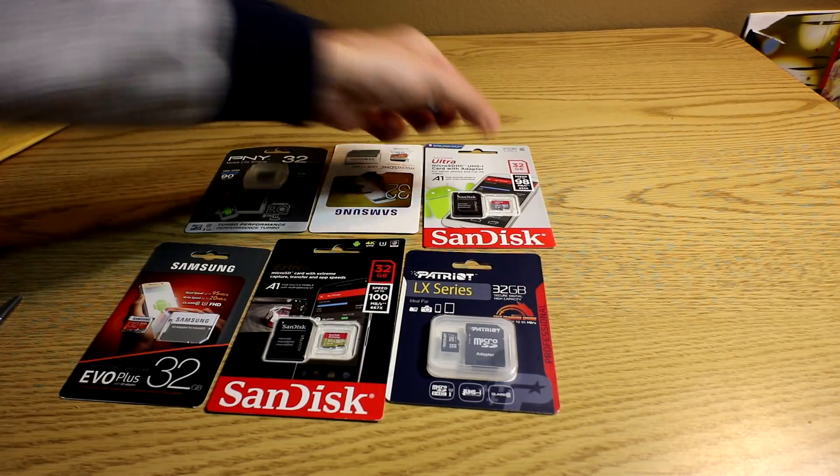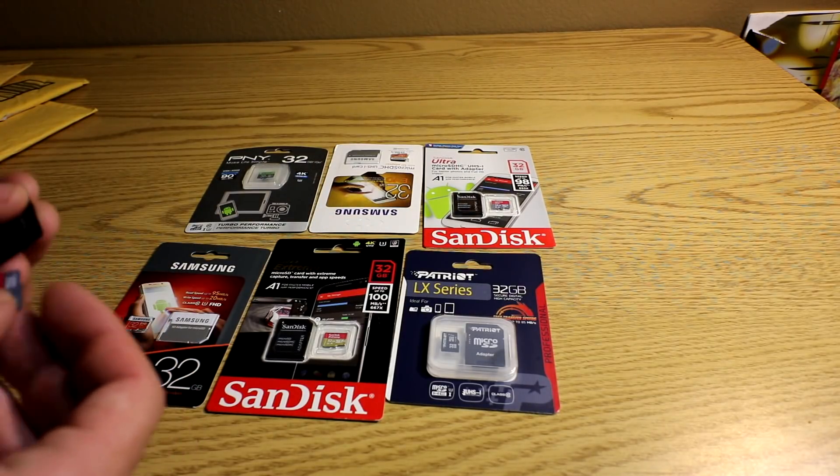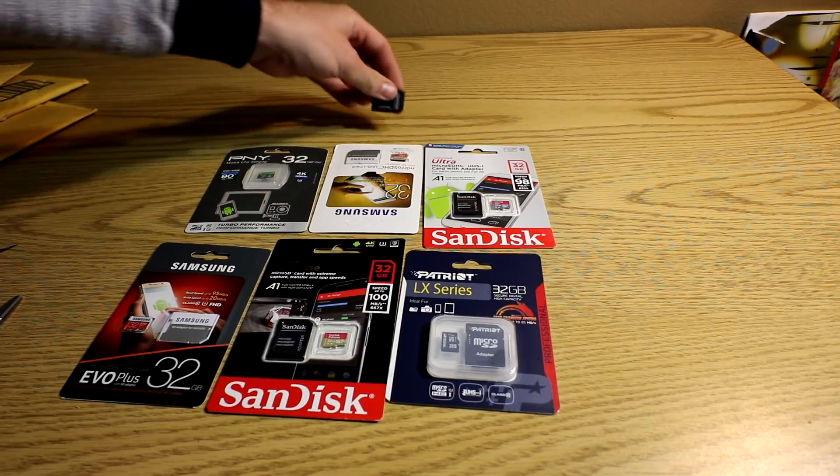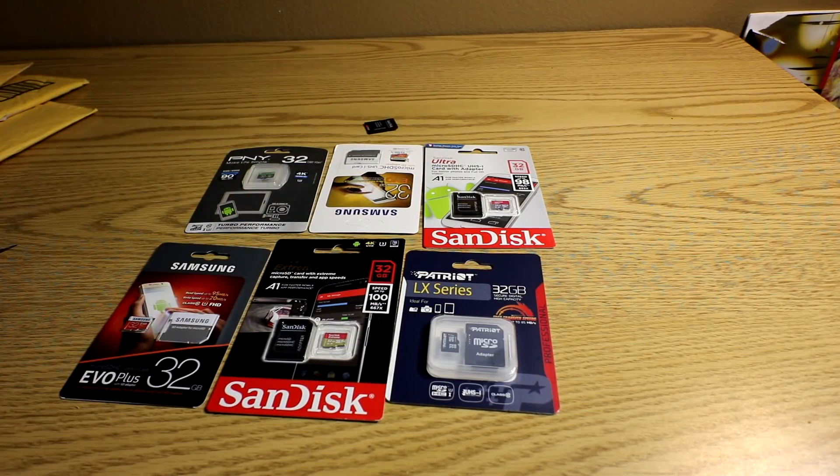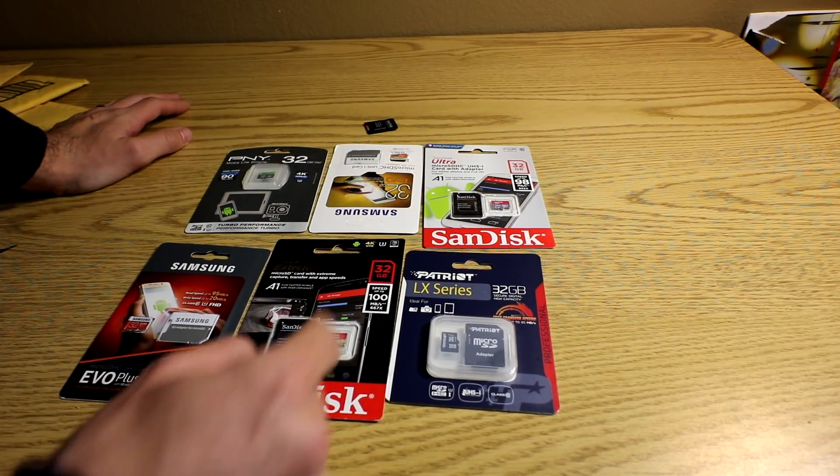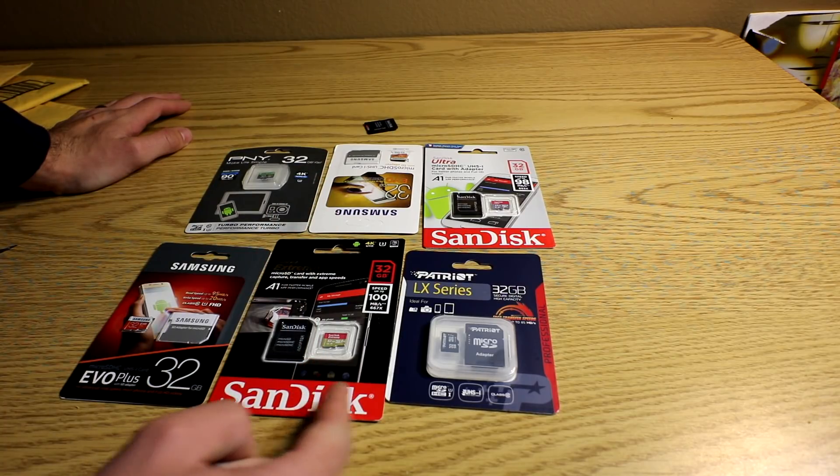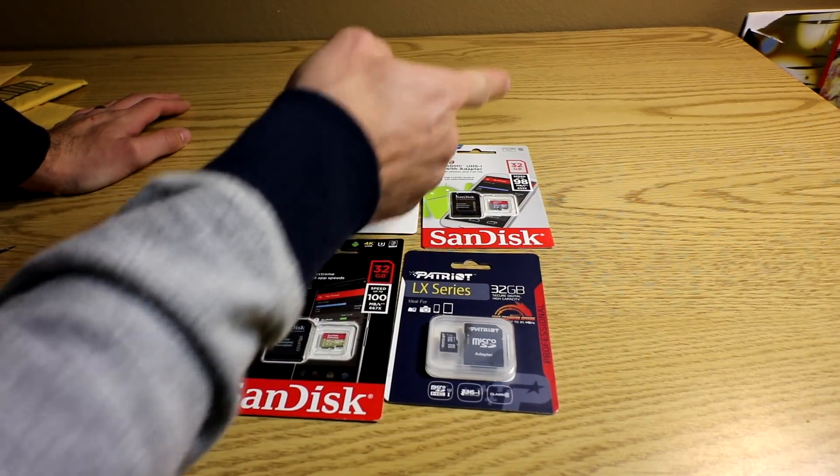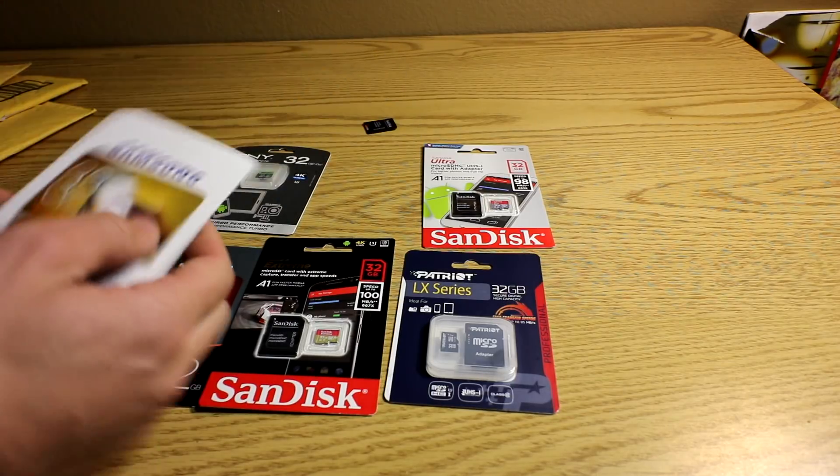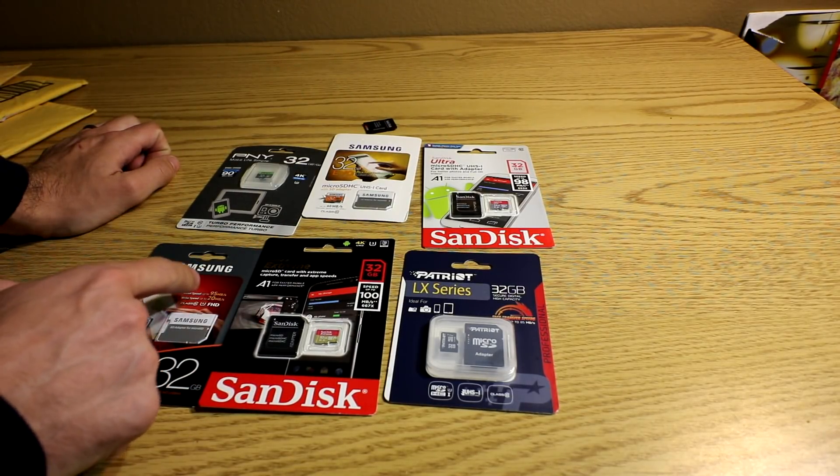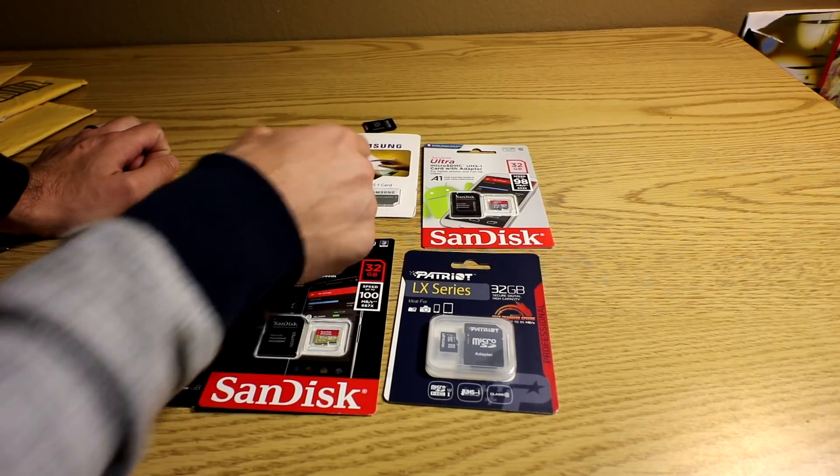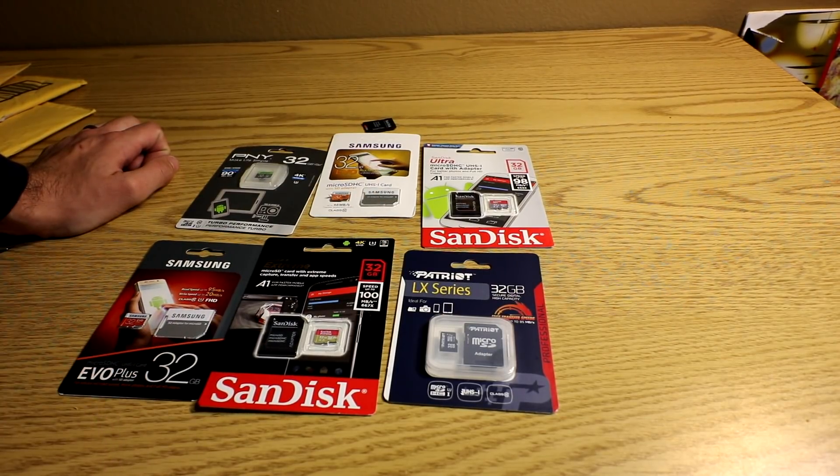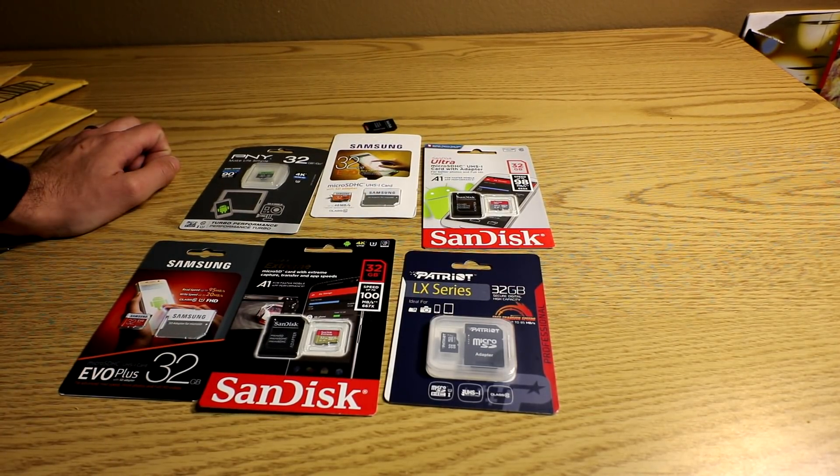We'll be able to compare the two SanDisk A1 versus non-A1 as well. So we have a total of 7 micro SD cards, all 32GB. Up to 100MB per second, up to 85, up to 98, this one's upside down, up to 95, up to 48. So the Evo's not as good as the Evo Plus, and then up to 90 on the PNY.